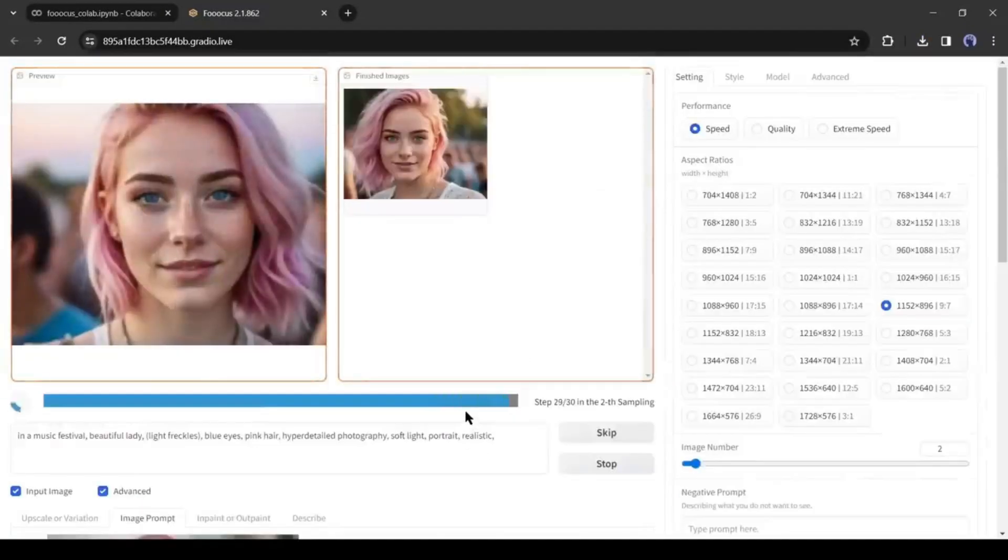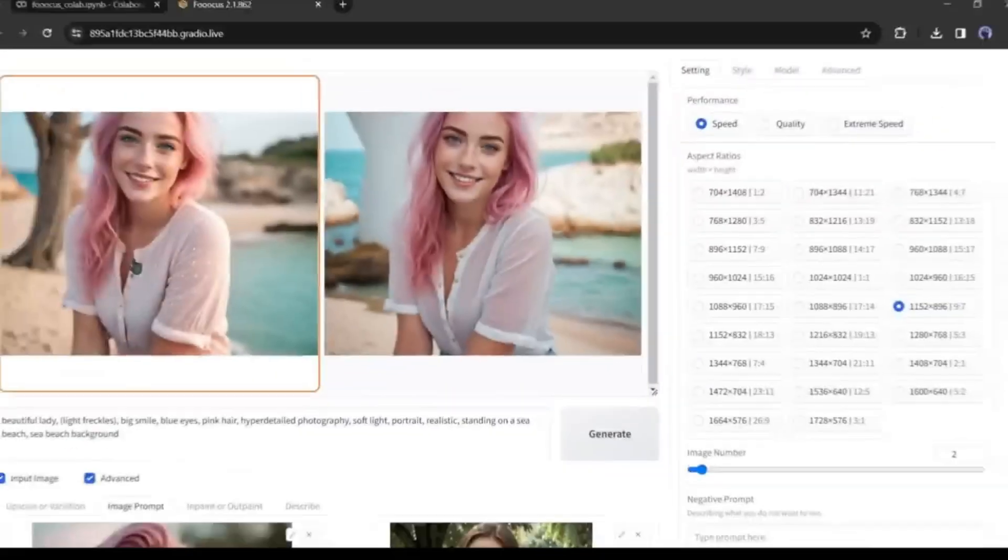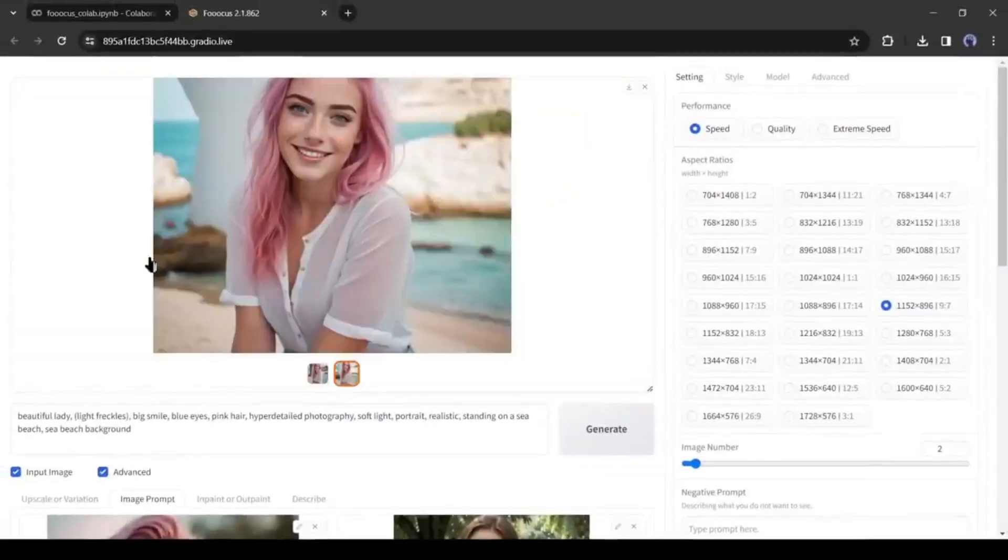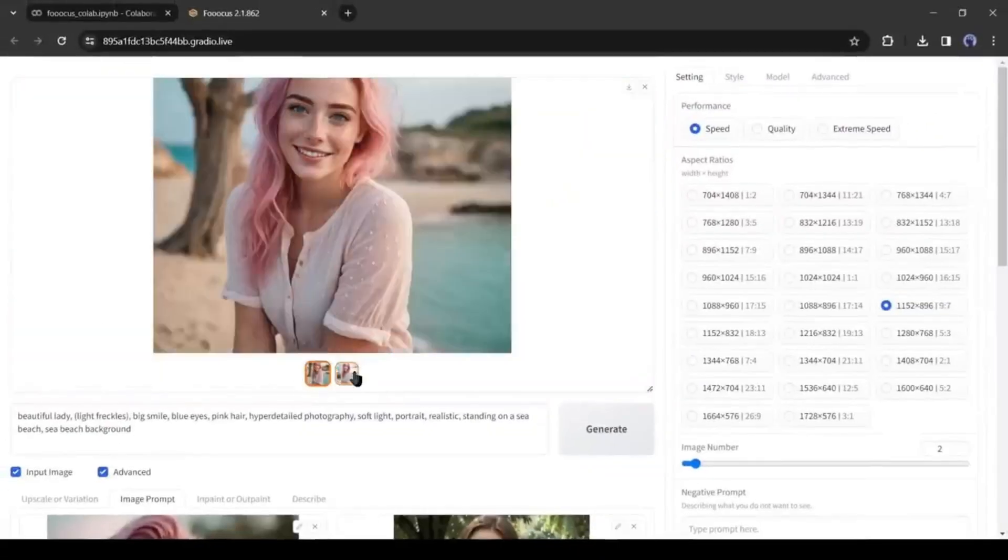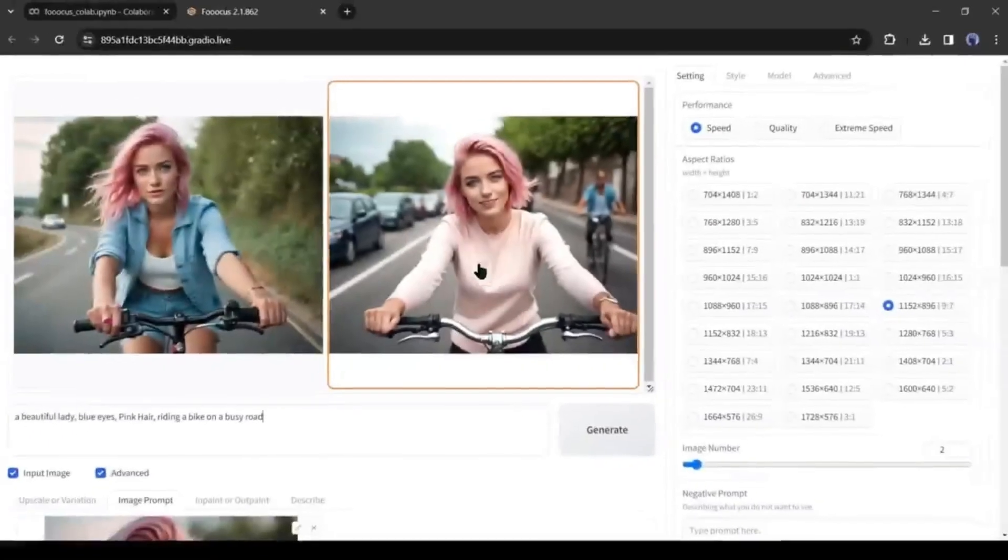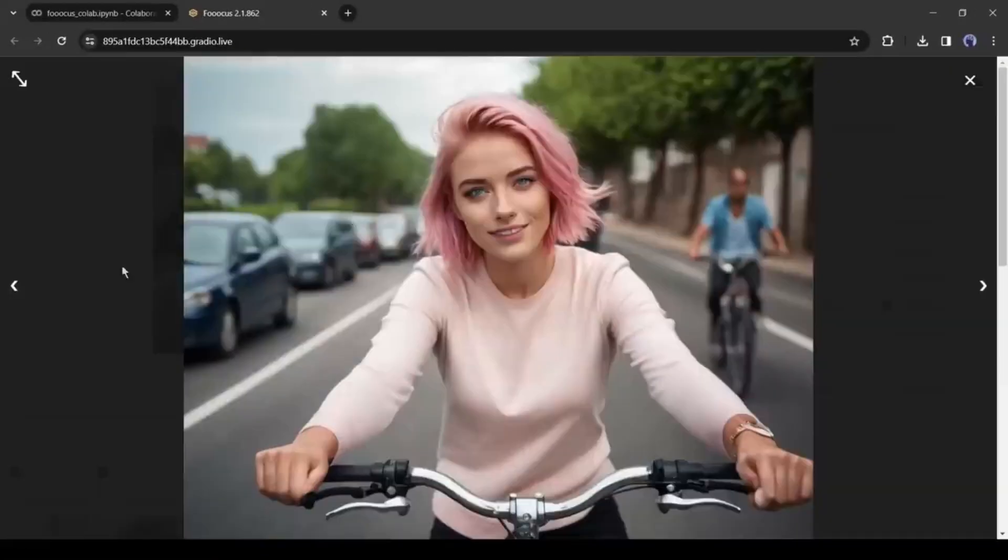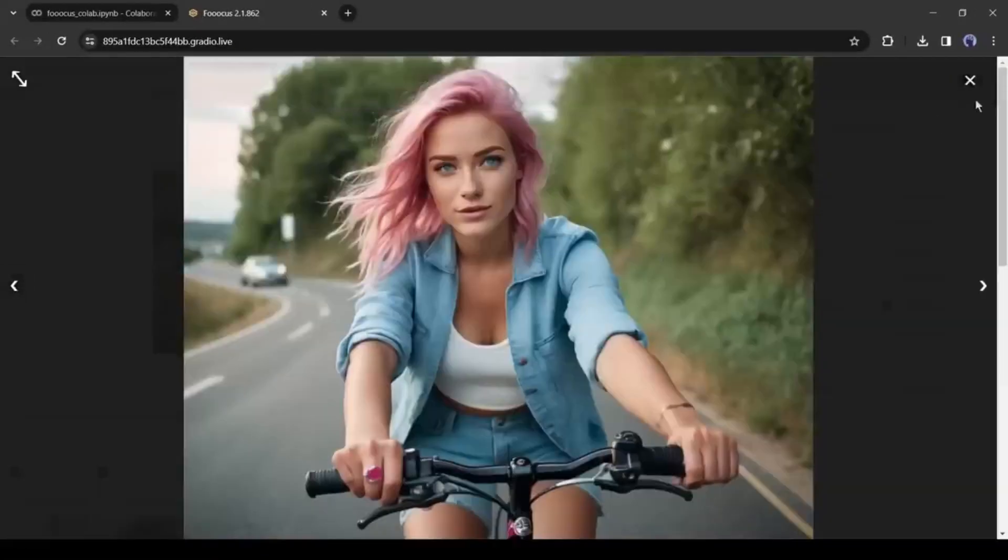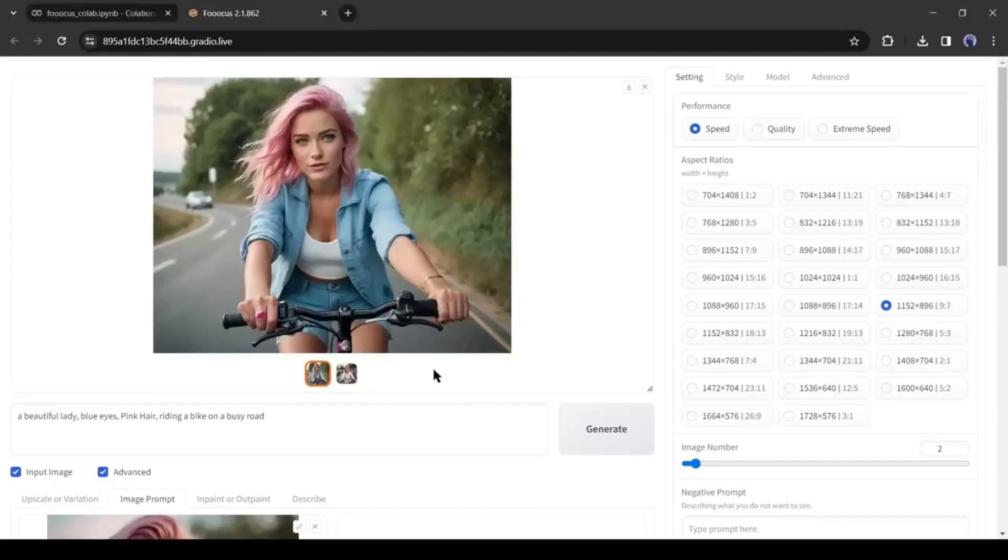And here is our result. All of the images have similar faces to our model face.